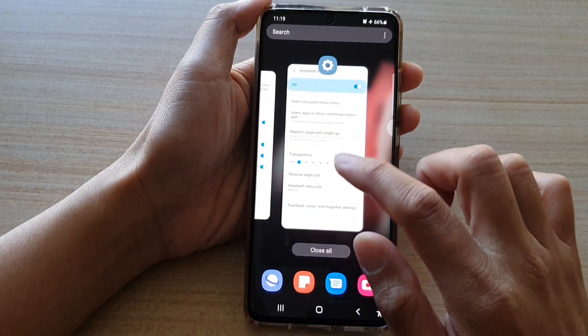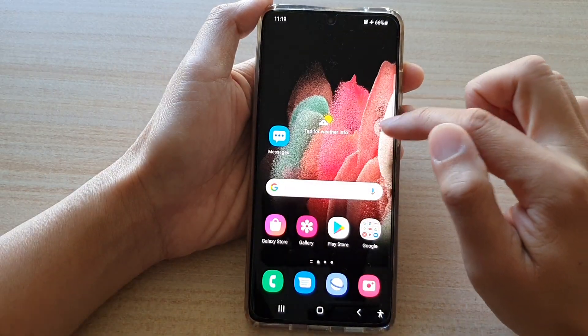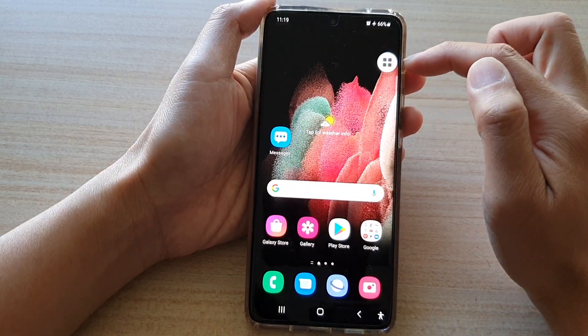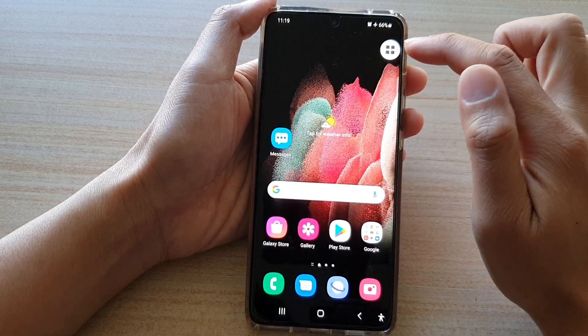And if we turn it off, it will go back to a full circle, and you can place the circle anywhere on the screen.